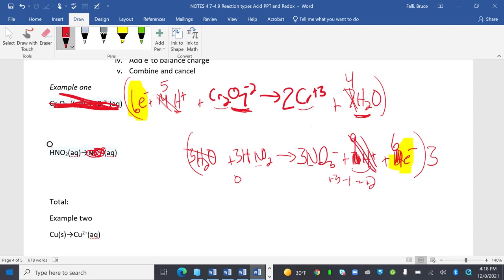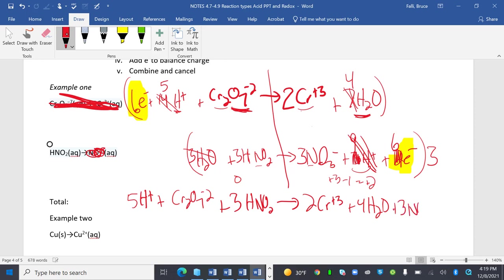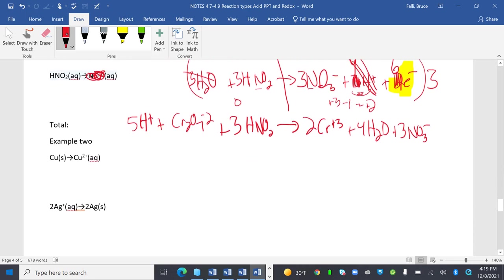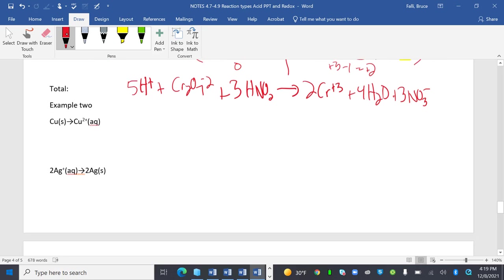My total is going to be 5 H+ plus Cr2O7^2- plus 3 HNO2 yields 2 Cr^3+ plus 4 H2O plus 3 NO3- all the way canceled down. Notice how I left the electrons out, so those cancel out. I'm done.